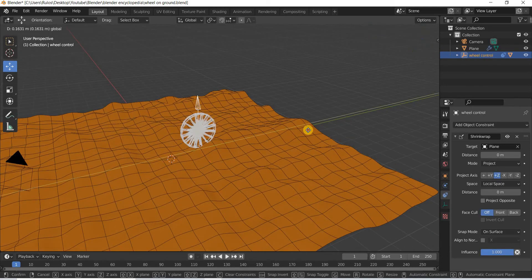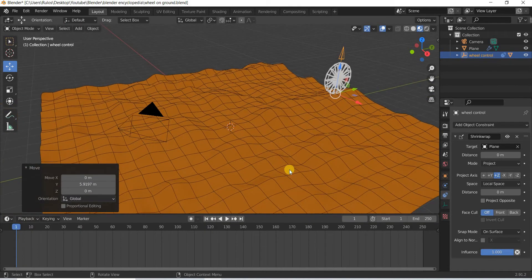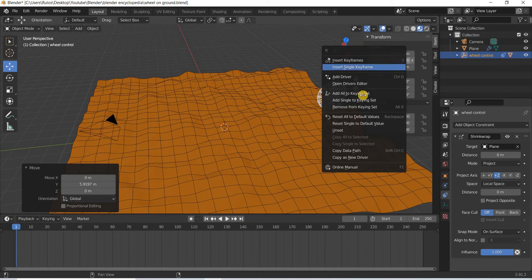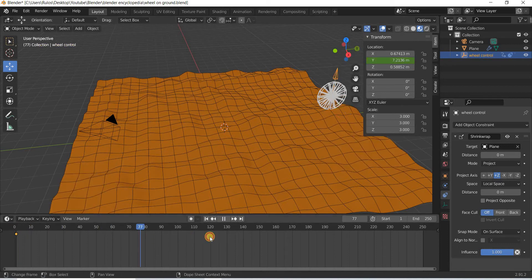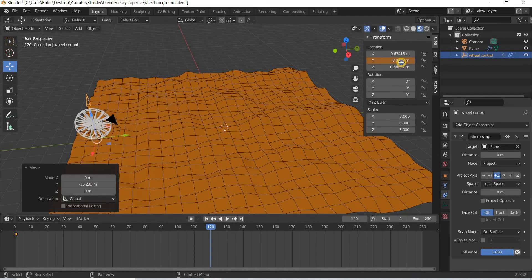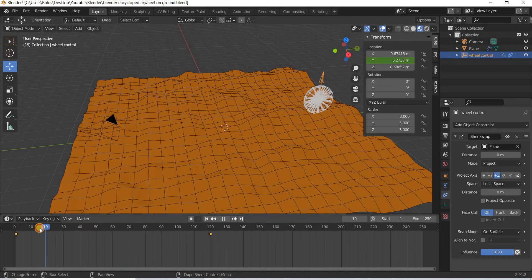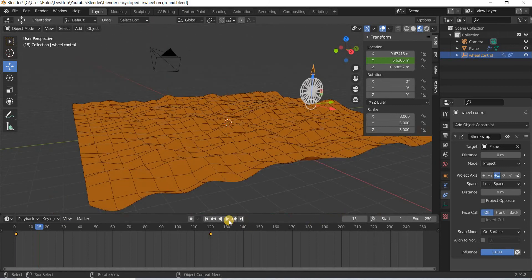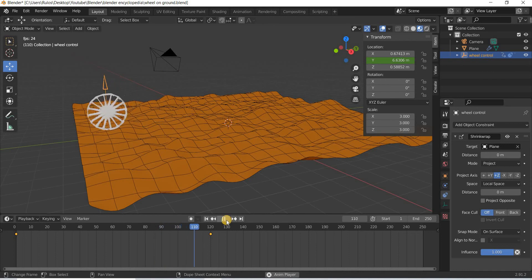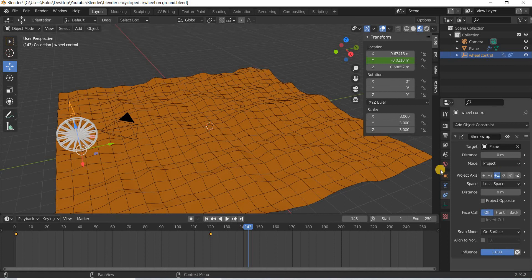Then you can simply keyframe your object. I'm just working with the Y axis, so if I key the Y axis here and then go down at the end and add another keyframe, the object is going to follow the surface. That's how the shrink wrap constraint works.